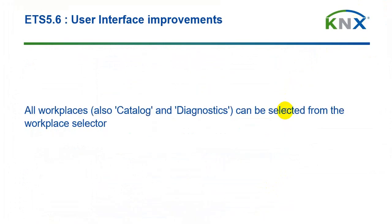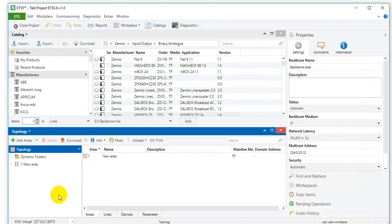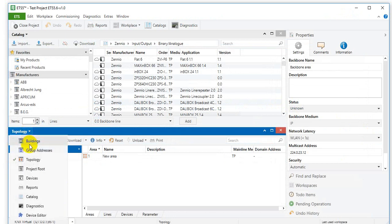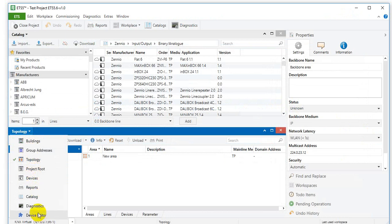All workplaces, so also catalog and diagnostics, can be selected from the workplace selector. The workplace selector is this control here. So we can indeed see buildings, group addresses, topology, project, route and so on, including catalog and diagnostics indeed.